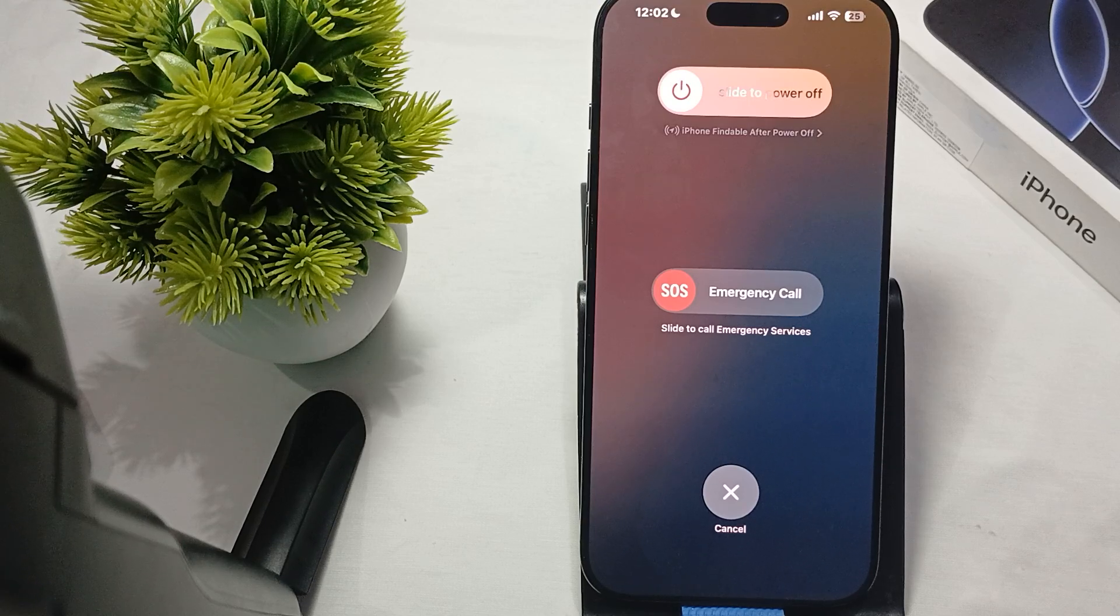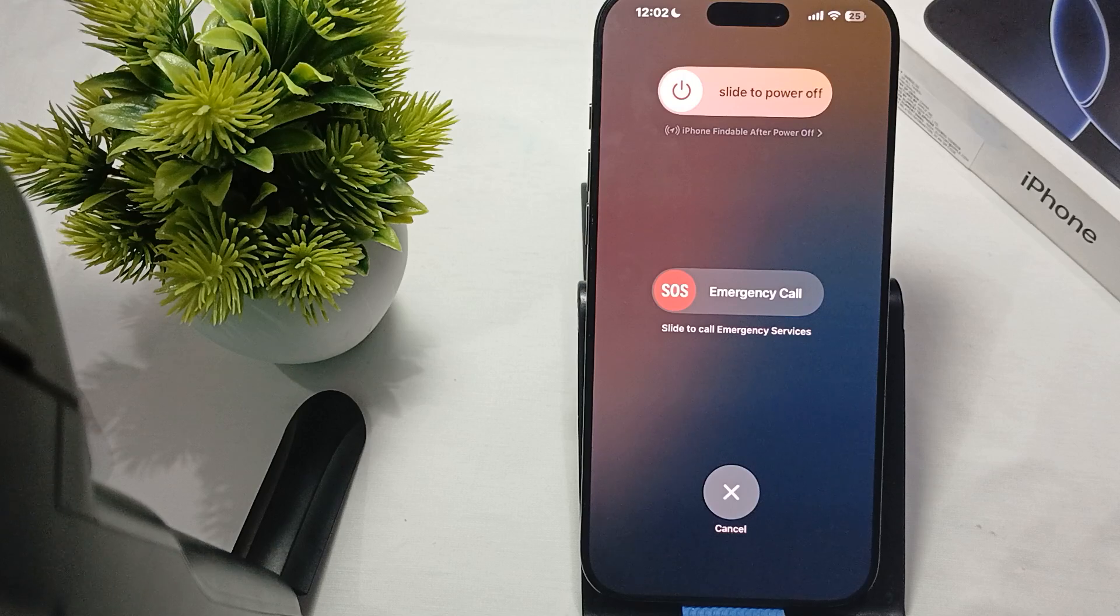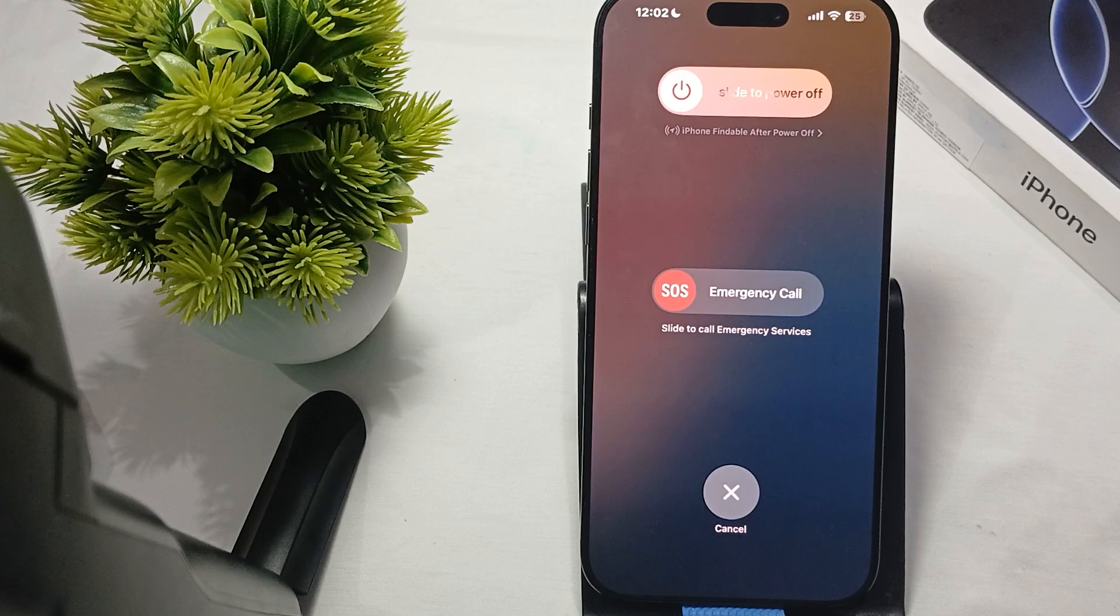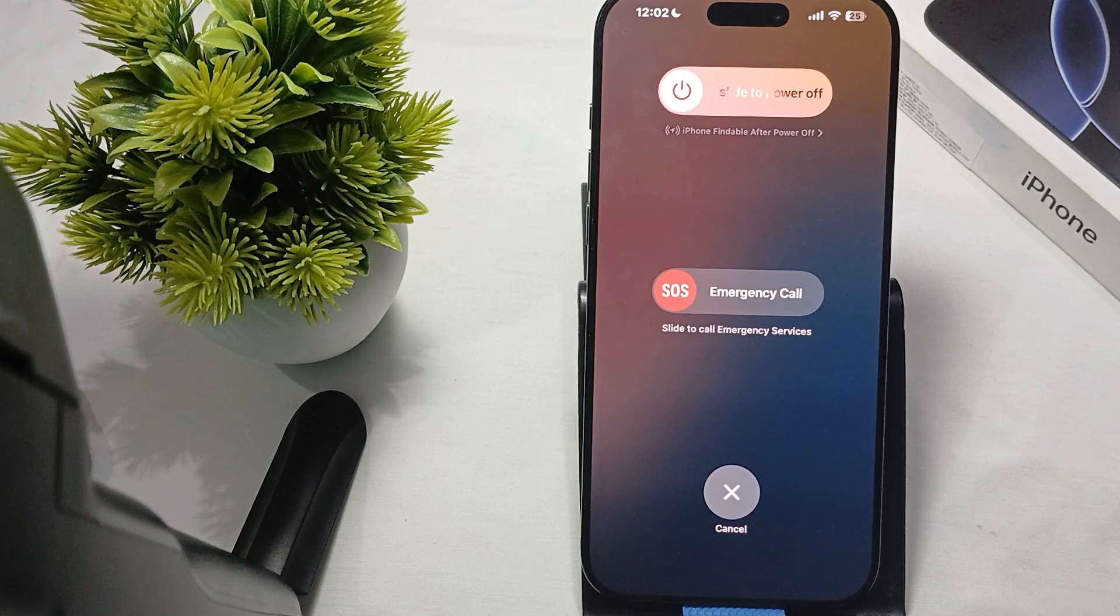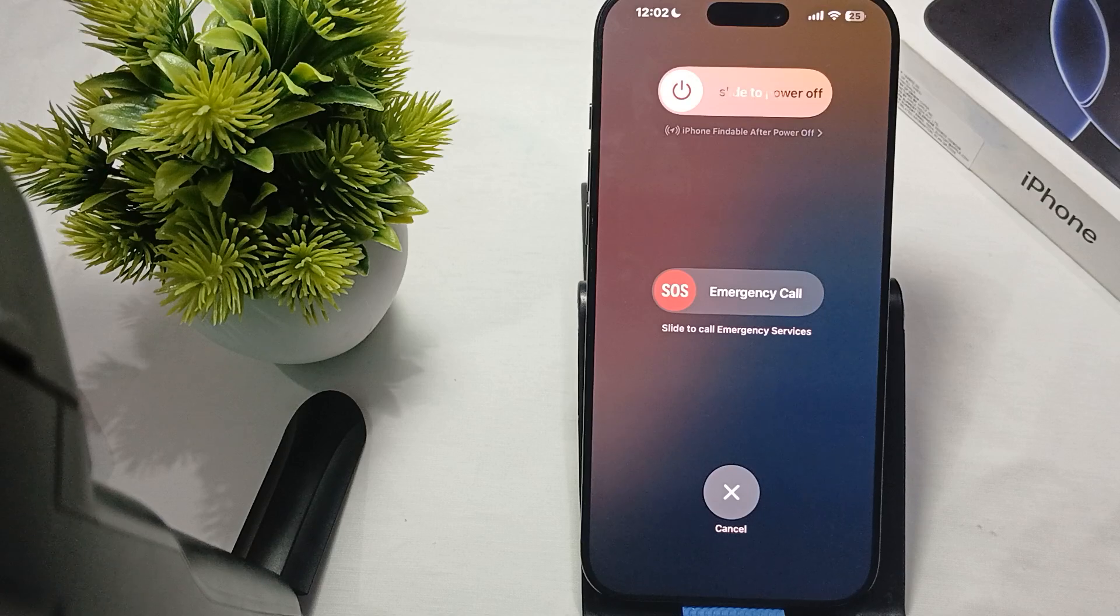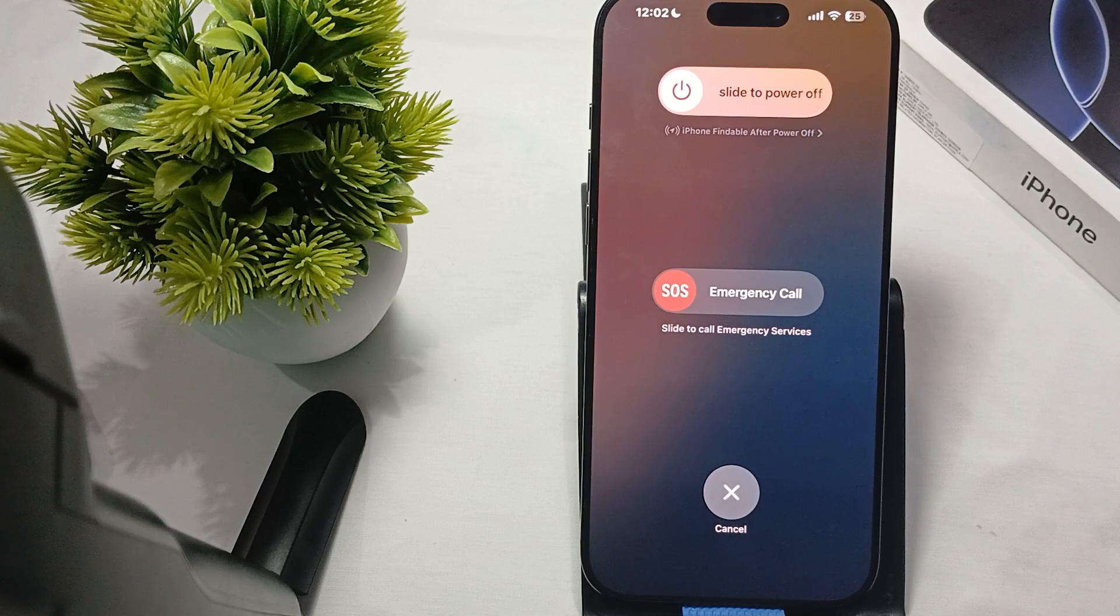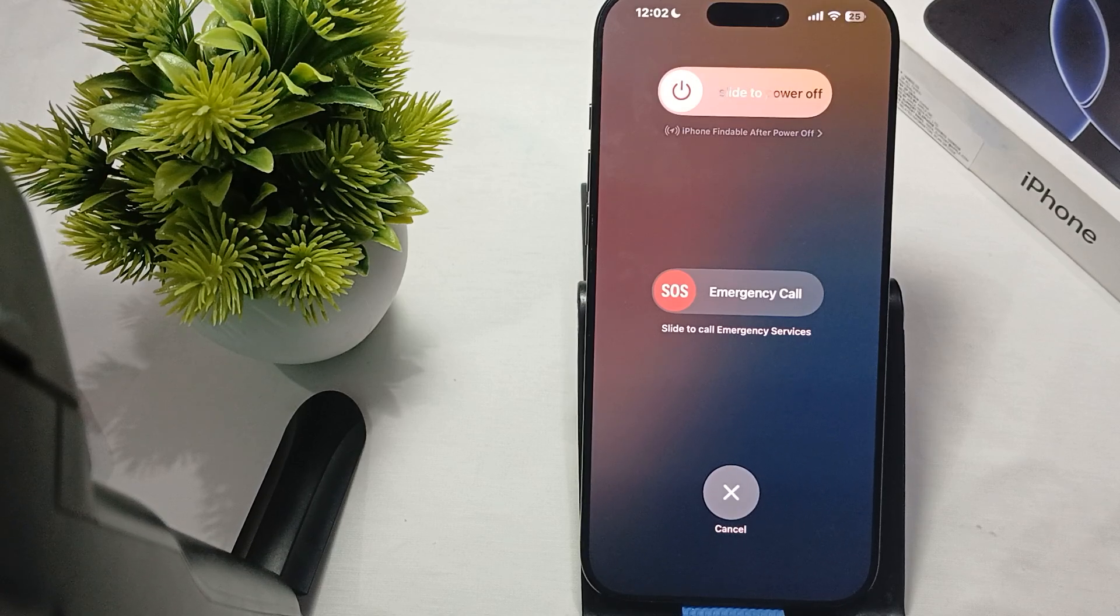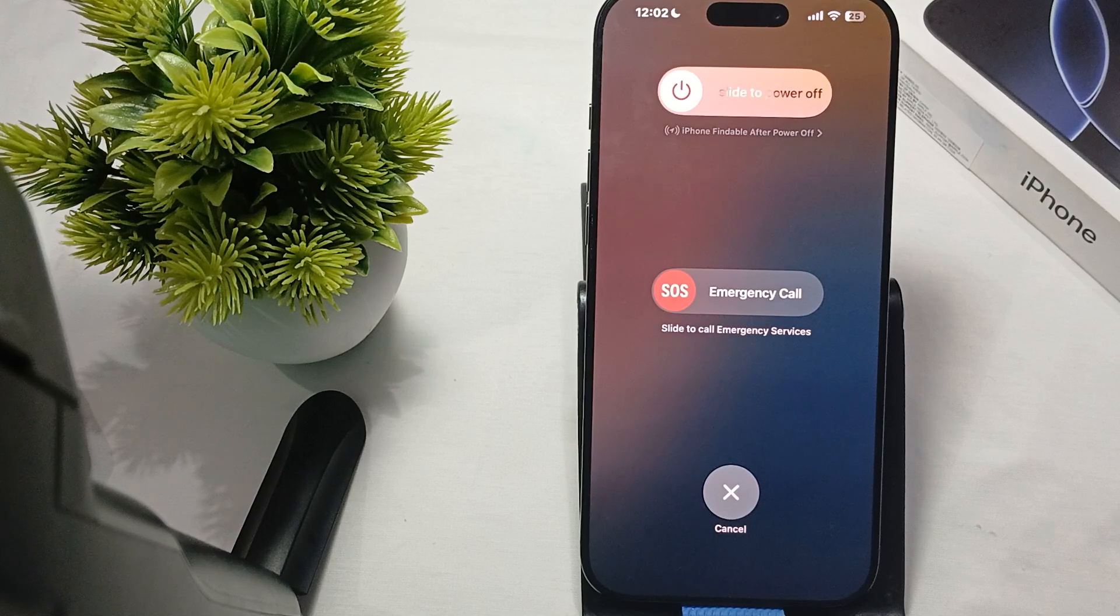Another thing is to change the charging method. If you're using the wired method, try switching to the wireless method with MagSafe charging or a compatible Qi charger to see if the problem is resolved or not.